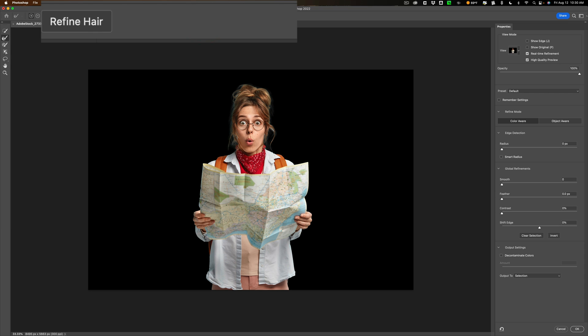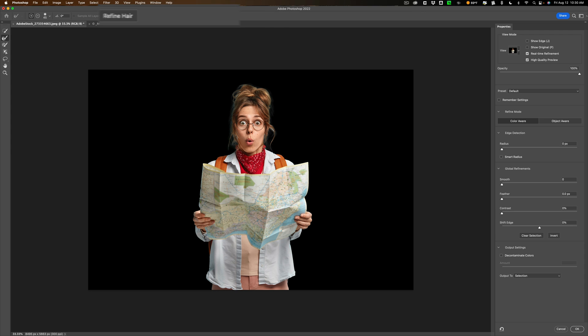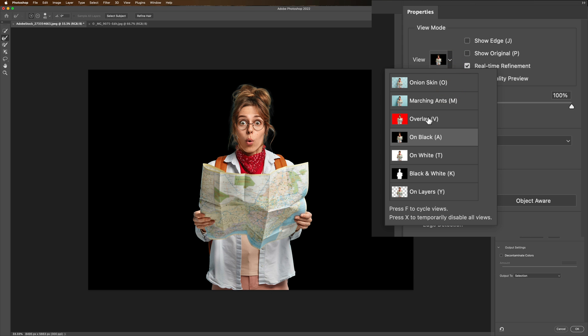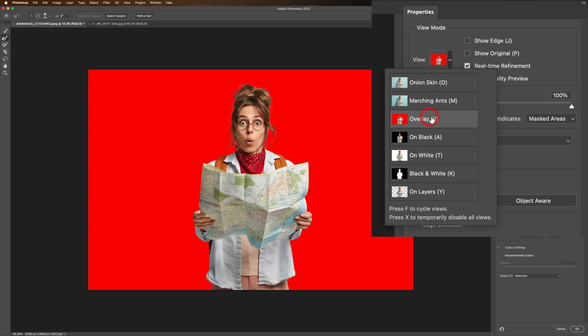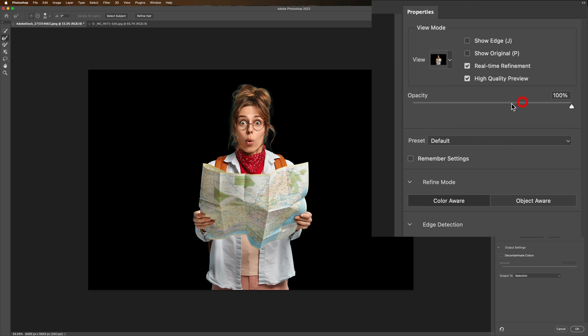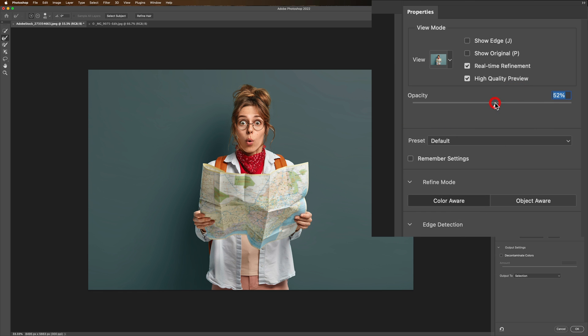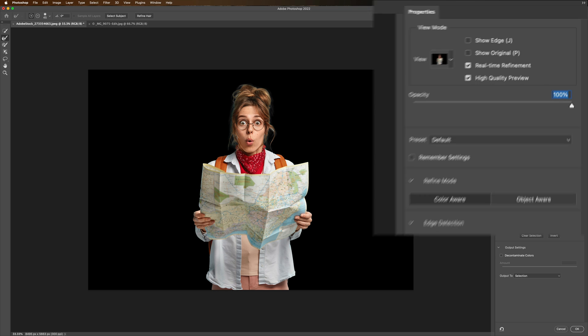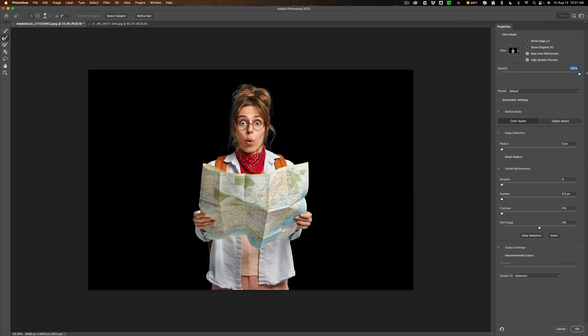Now we could see the model and there's just a black background. Now you could change that background with the view. Go over here. I usually like either overlay or on black and if I'm on black by default it will have opacity at 50%. I always put that up to 100%. I just like the contrast. I could see better.